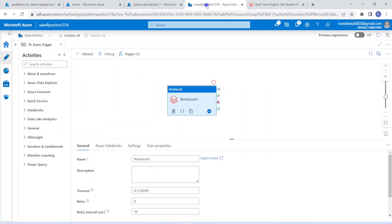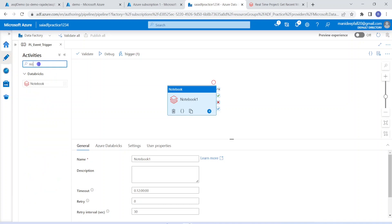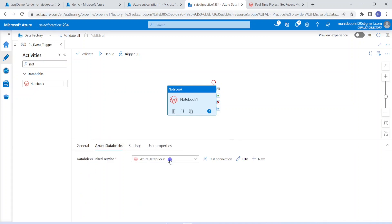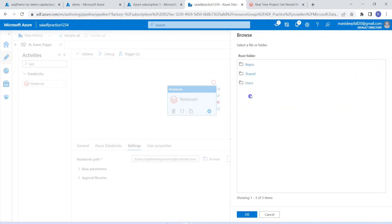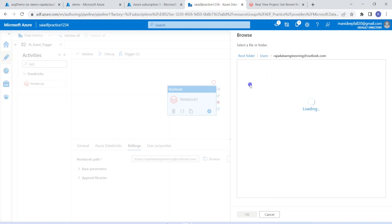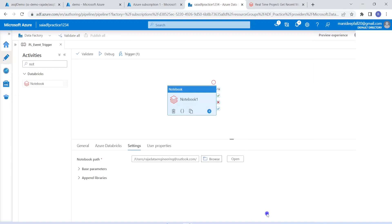Coming back to my ADF — I have already created a pipeline with a notebook activity. We can get into the Databricks notebook activity, or search for it directly, but I have already created that pipeline. Within the notebook activity, I have to choose linked services. Using this linked service, ADF will be able to connect with Databricks. I have already created and tested the connection — it is working fine. Apart from the linked services, we have to choose the file which we have to use. My notebook name is 'real time project get recent most file.' I have already selected that using the browse option. This Databricks notebook is selected and it does not accept any input parameters, so I don't need to give any parameter here. The pipeline is created and I have tested it — it is working properly.